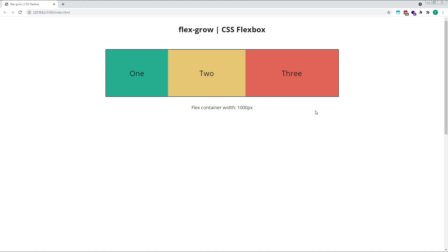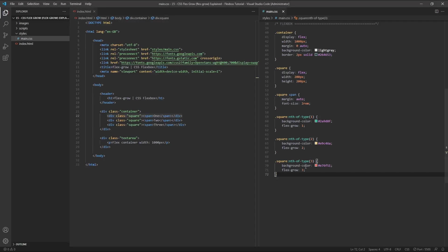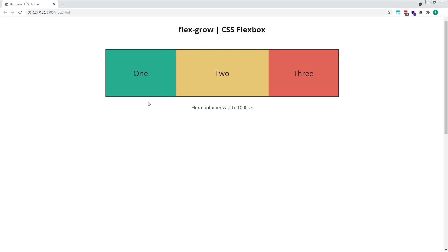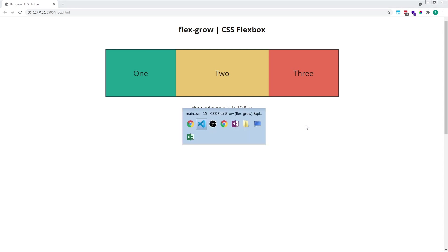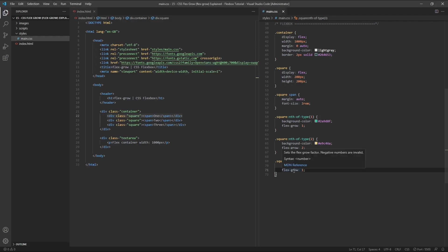If we change item 3's flex grow value to 1 instead of 3, we'll see how items 1 and 3 both increase in size by just one slice of free space, with item 2 increasing in size by two slices. All of our items still increase in size, but item 2 has grown twice as much as items 1 and 3. Before we move on to the next example, let's delete the flex grow properties from each of our flex items.